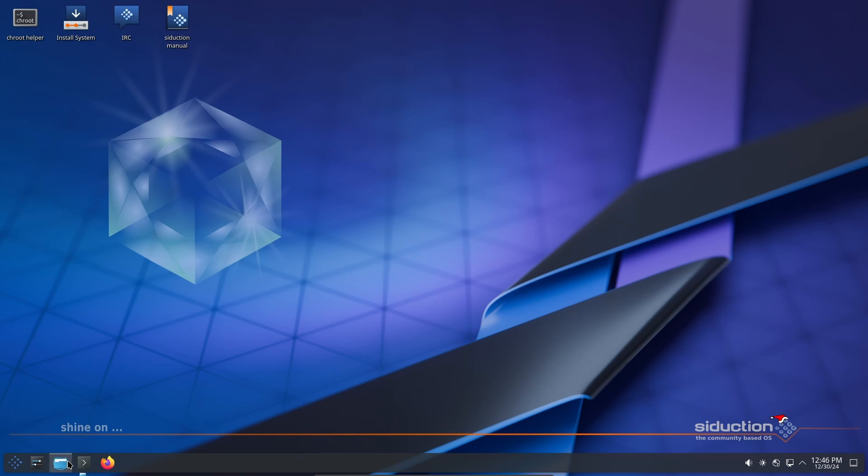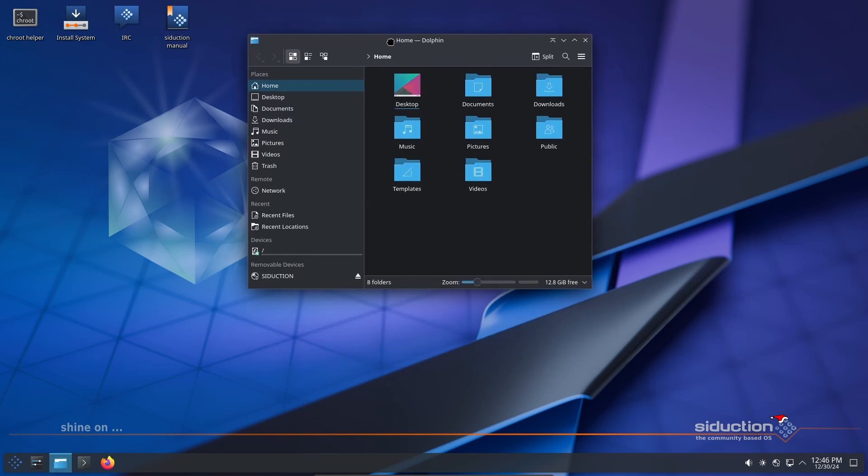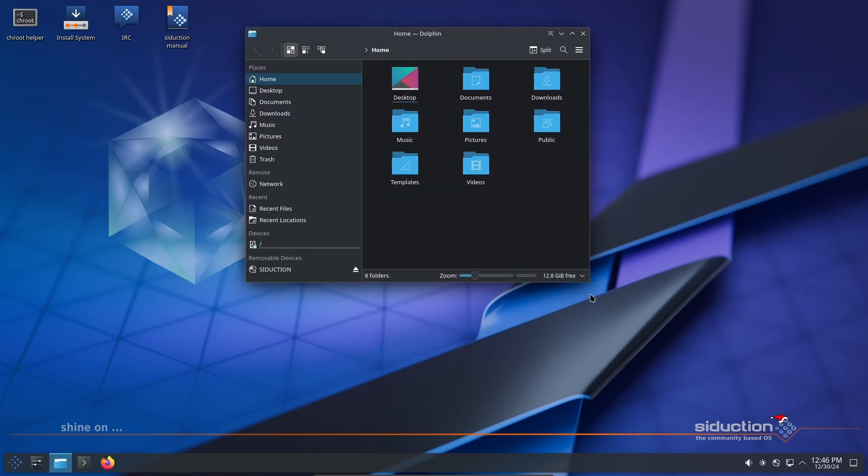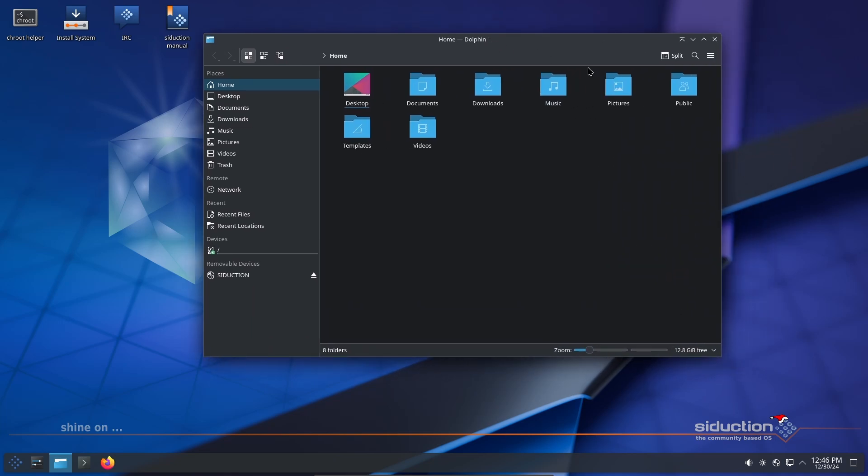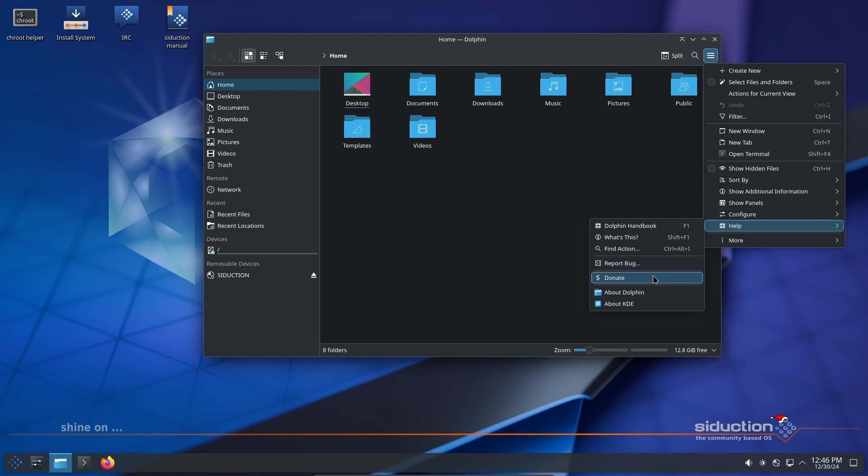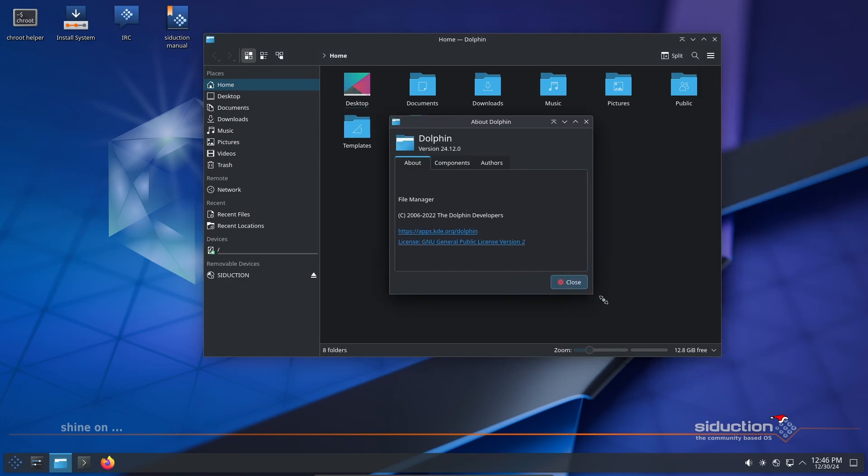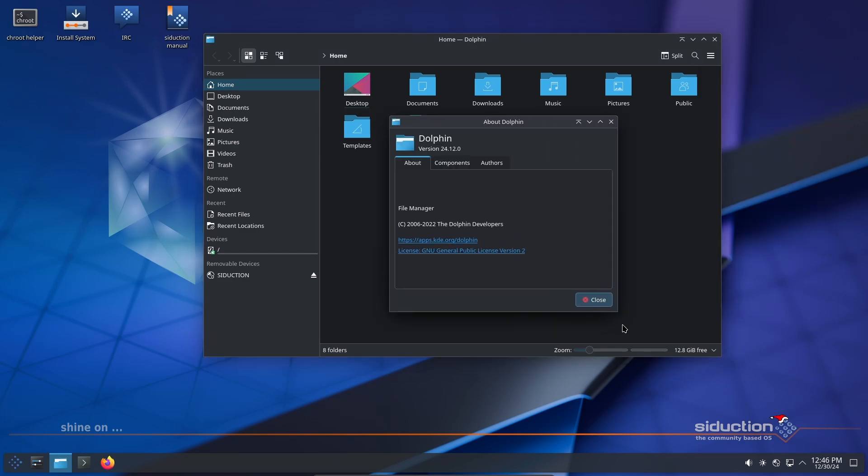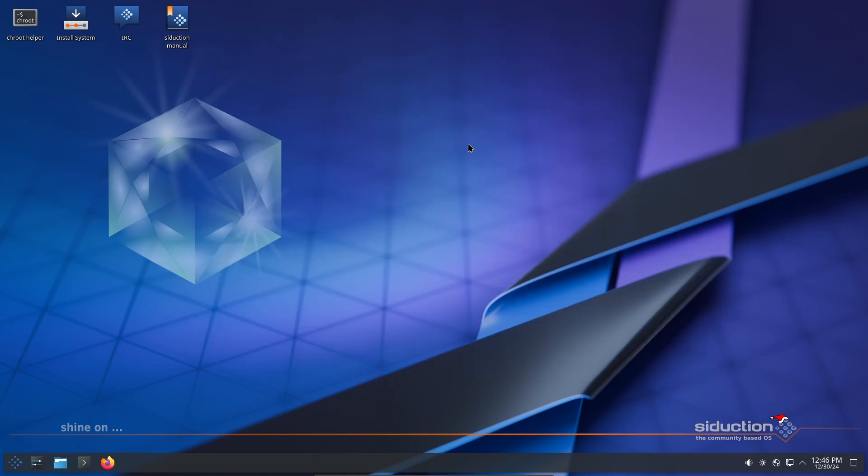Seduction is a Linux distribution based on Debian unstable, also called Sid. It's great for people who love to stay on the cutting edge of technology. It's a rolling release, which means you get the latest updates all the time without having to reinstall the system.